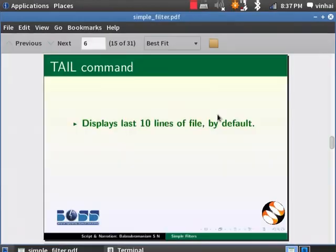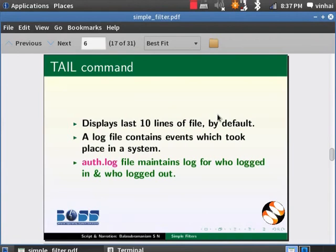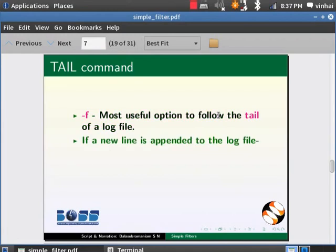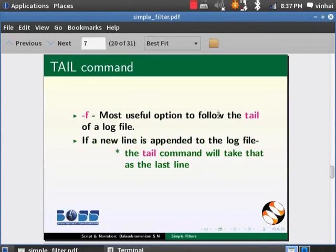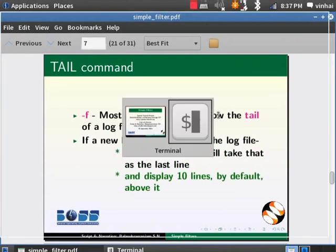Switch to slides. A log file contains events which took place in a system. Auth.log file maintains logs for who logged in and who logged out. The most useful option of a tail command is to use hyphen F option to follow the tail of a log file. If a new line is appended to the log file, the tail command will take that as the last line and display 10 lines by default above it.